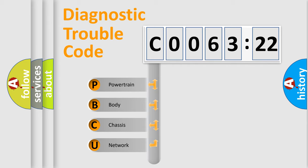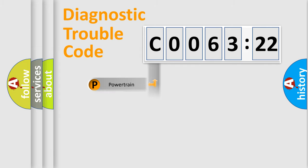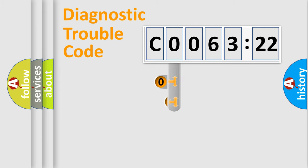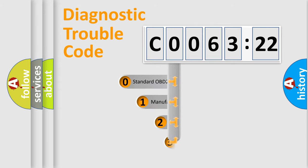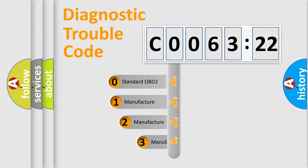We divide the electric system of automobile into four basic units: Powertrain, Body, Chassis, and Network. This distribution is defined in the first character code.